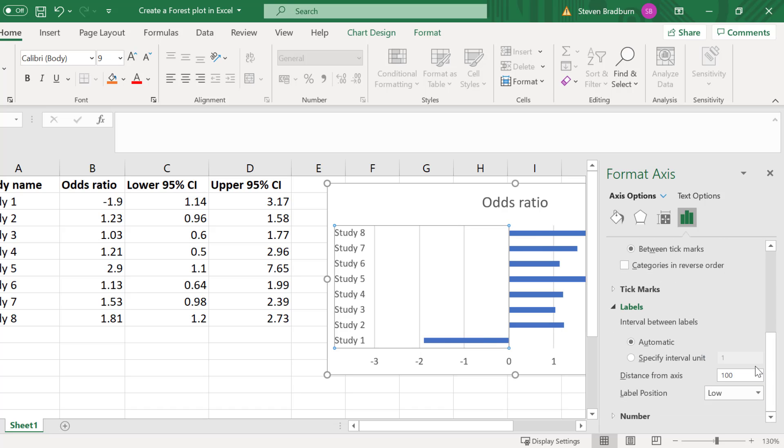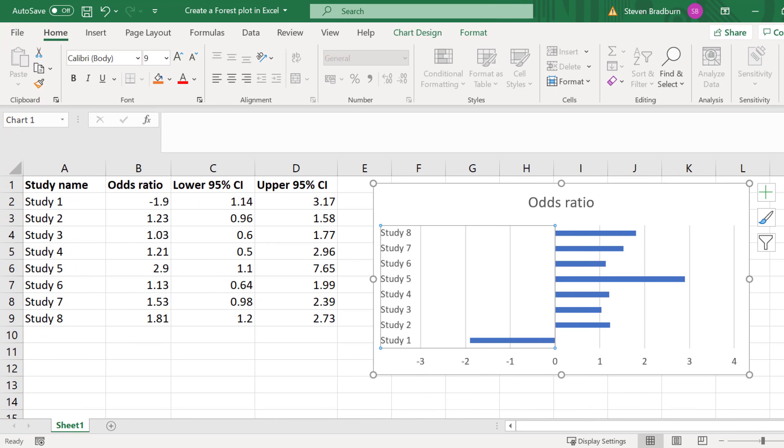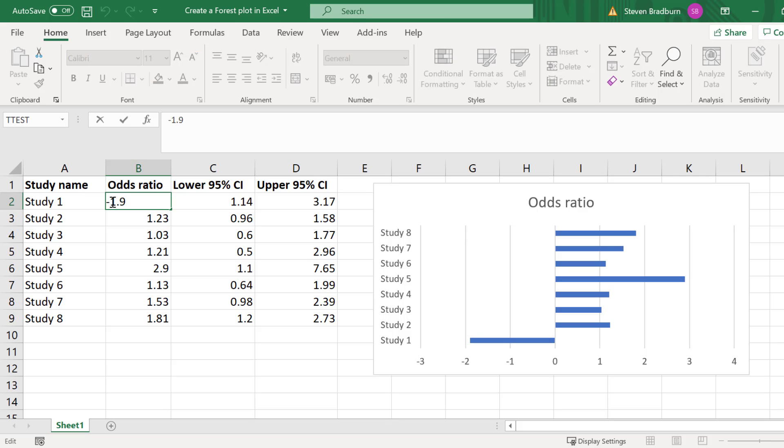So if you did have some issues with your labels hopefully they should now sit to the left of the axis just like mine here. I'll revert my first data point back to 1.9.